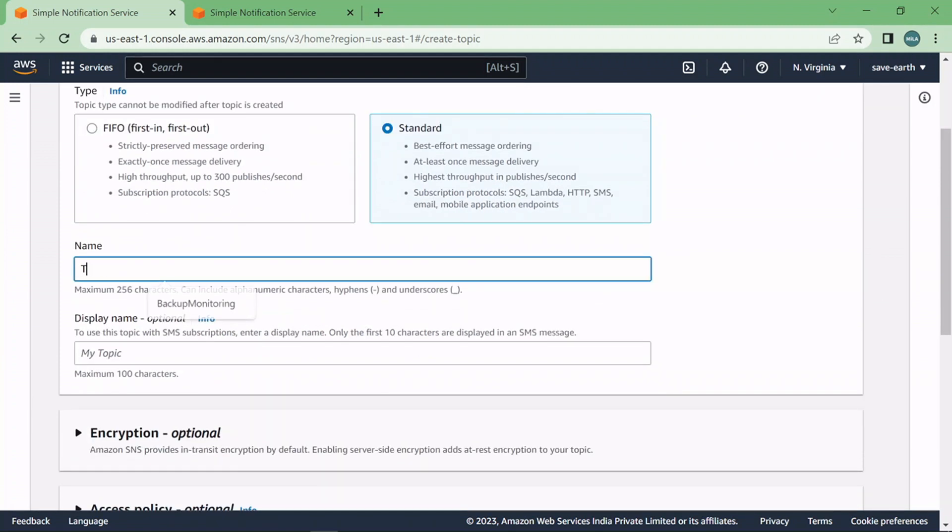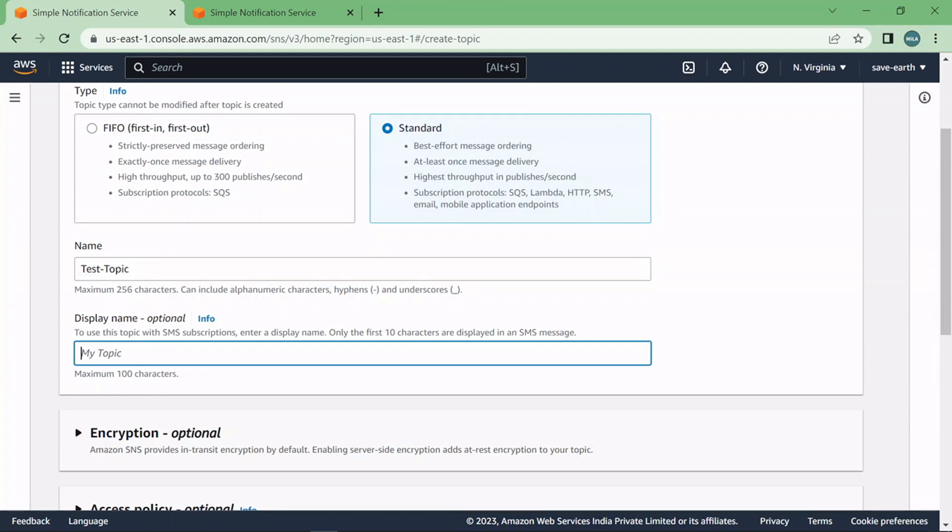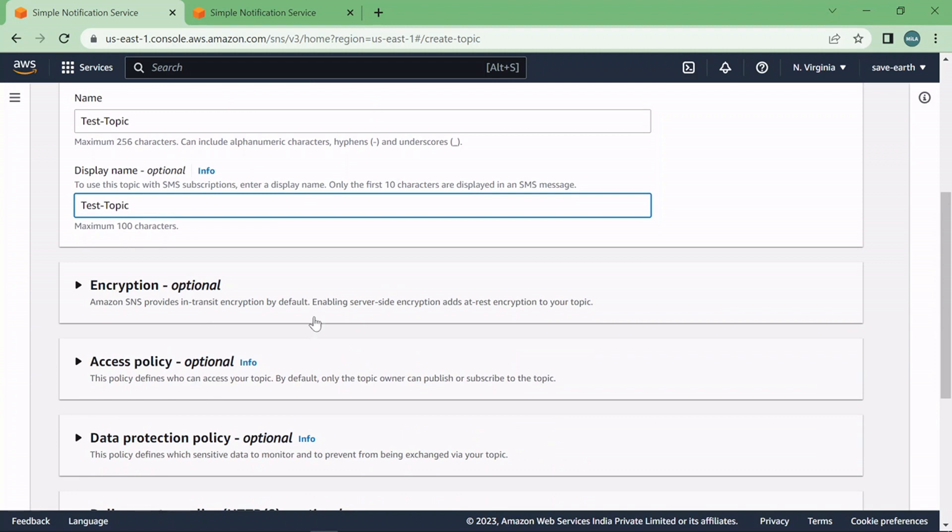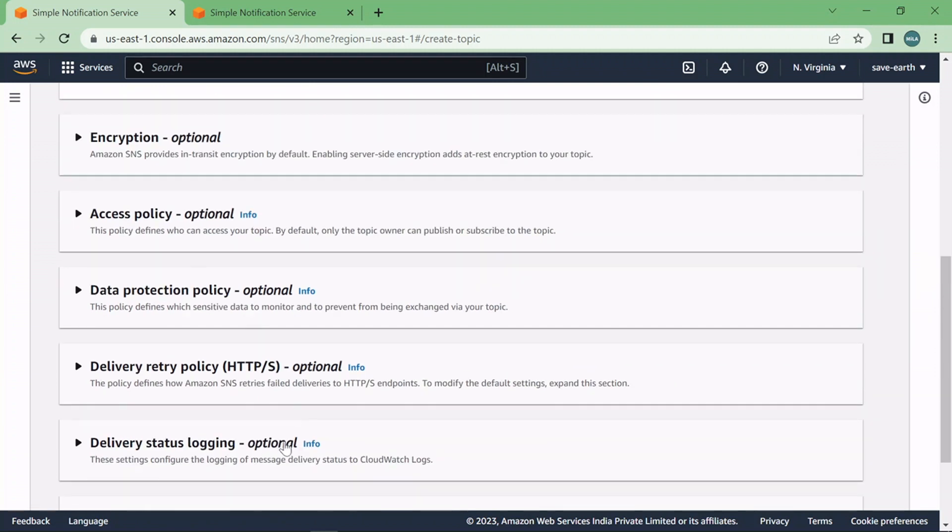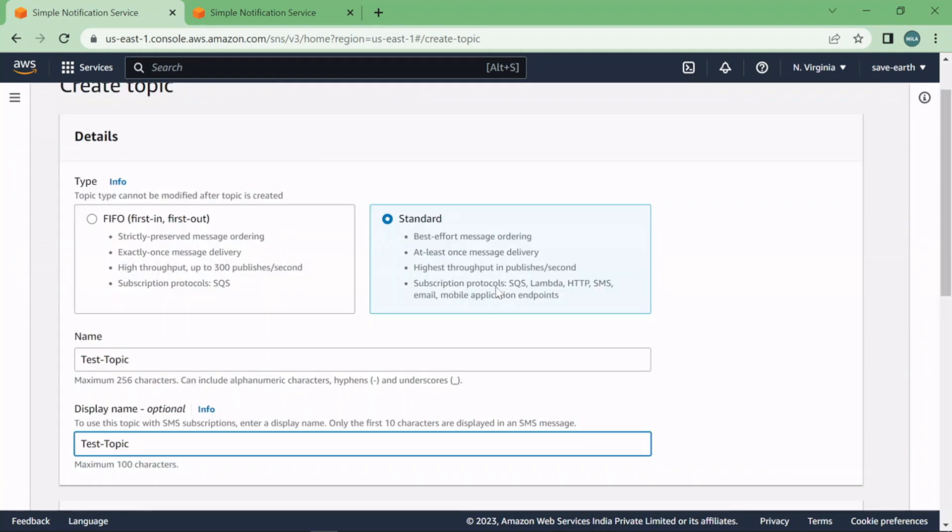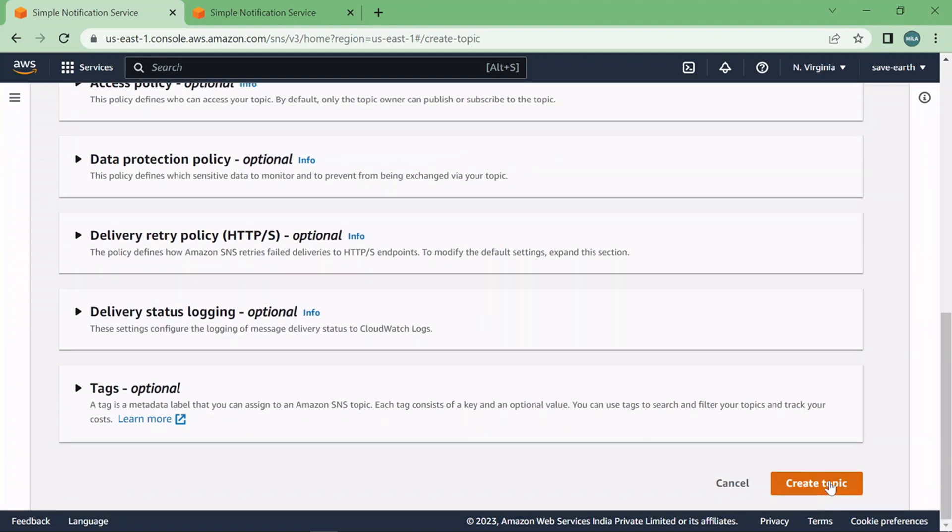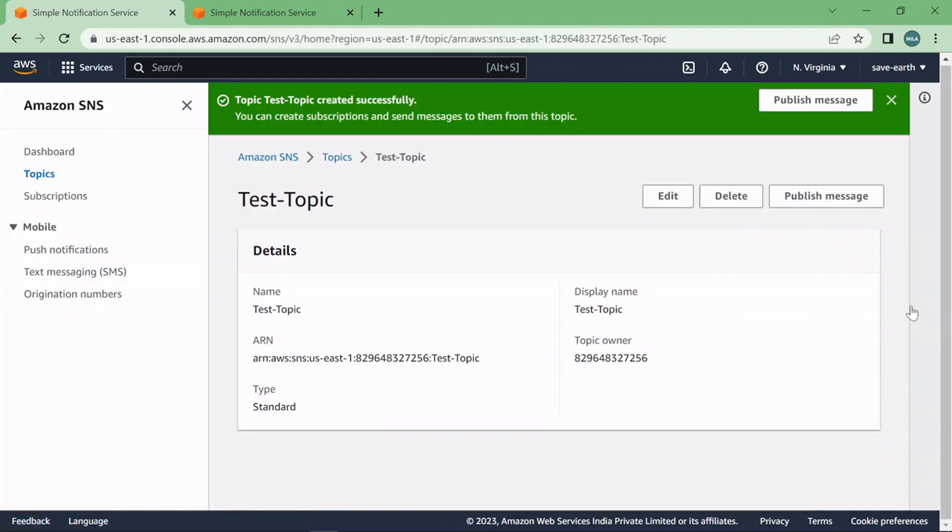I'll say test topic and I can put any description name, you can put your own description name that you prefer, and these fields are optional. If you want to select any of the fields like encryptions, access policies and so on you can go through and select that. Once you are done with this name and descriptions just go ahead and click on create topic.